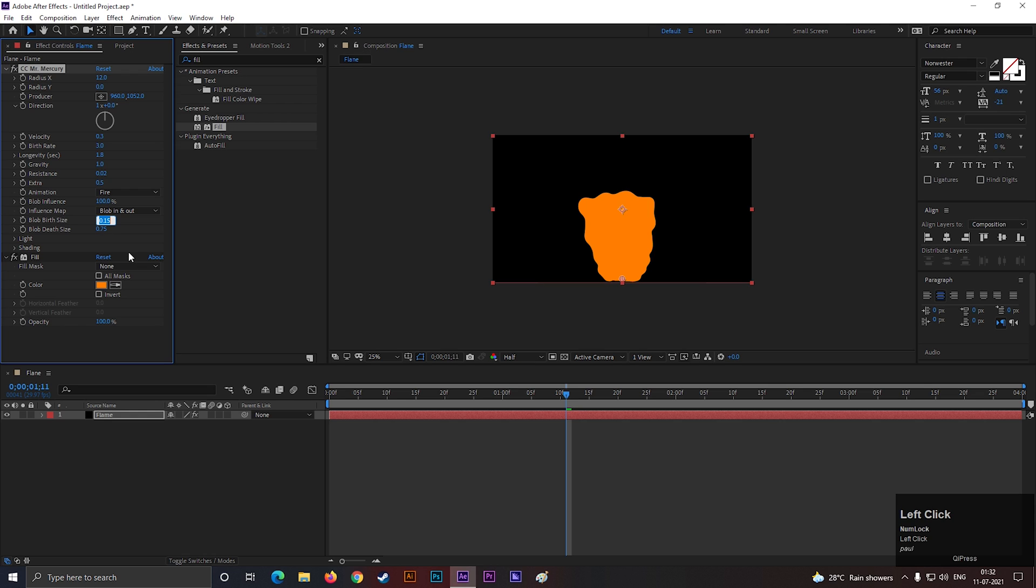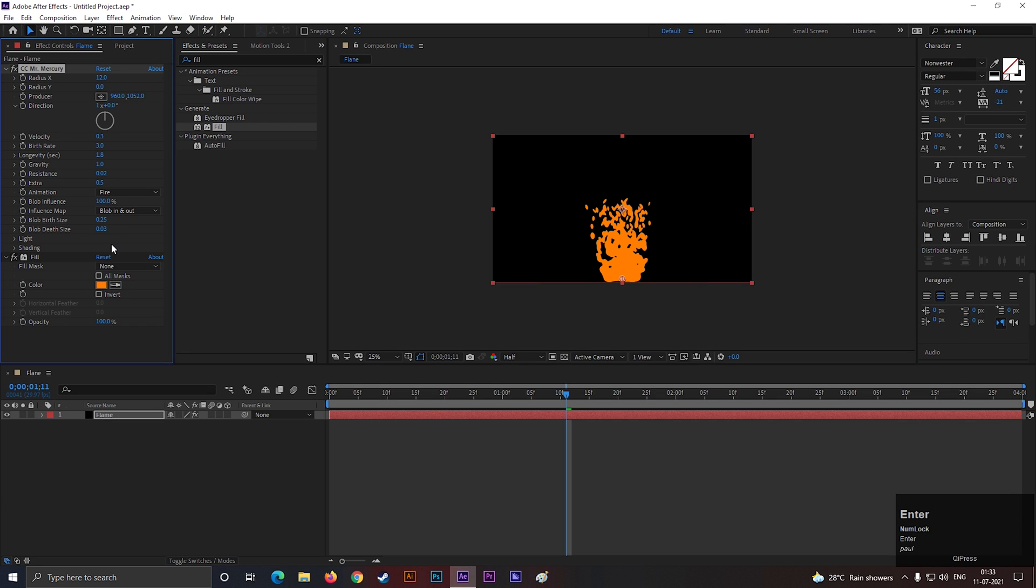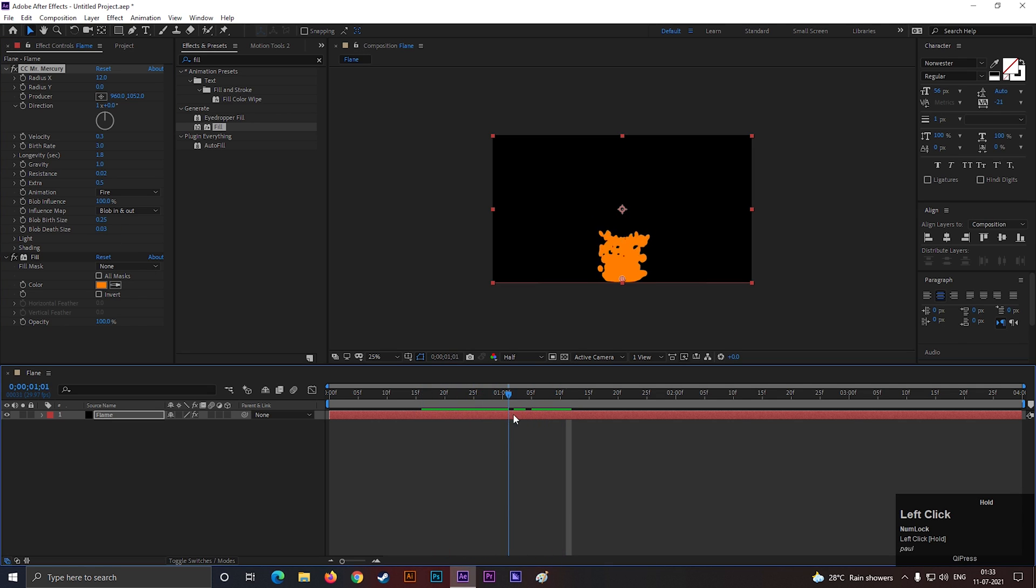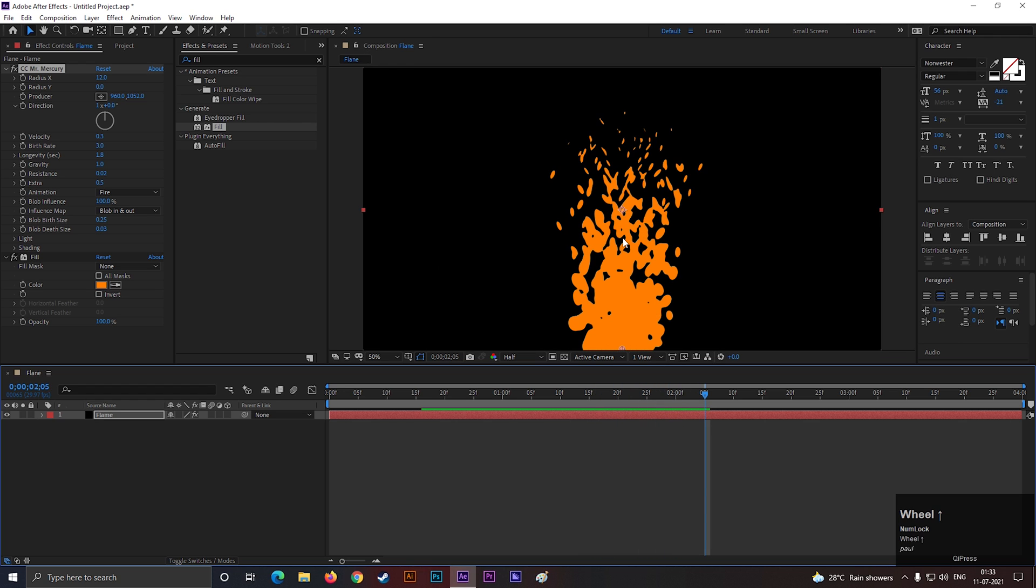Blob birth size value 0.25. Blob death size value 0.03. Now it's coming to the shape.